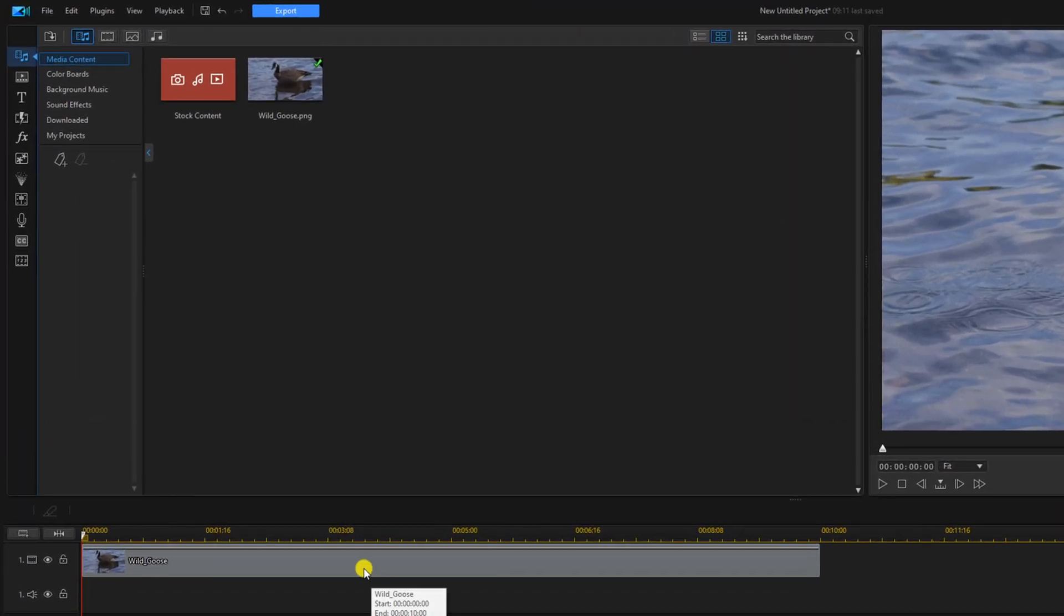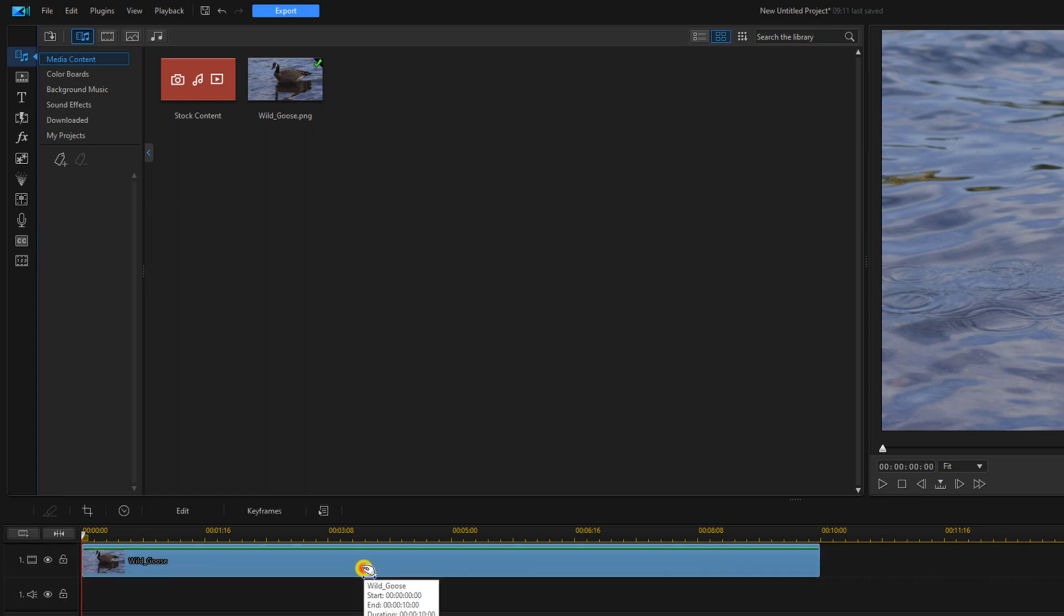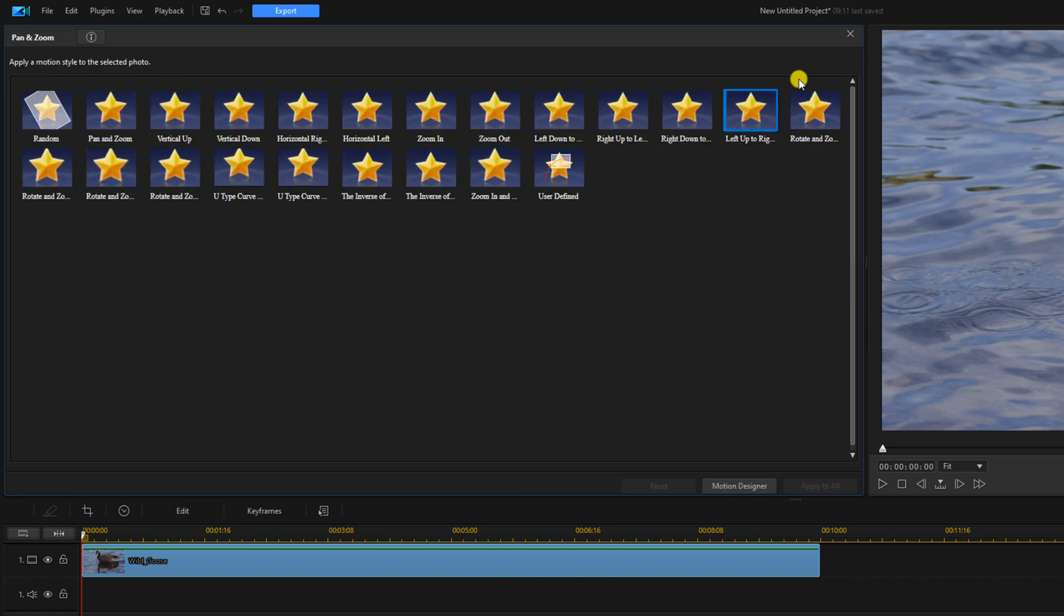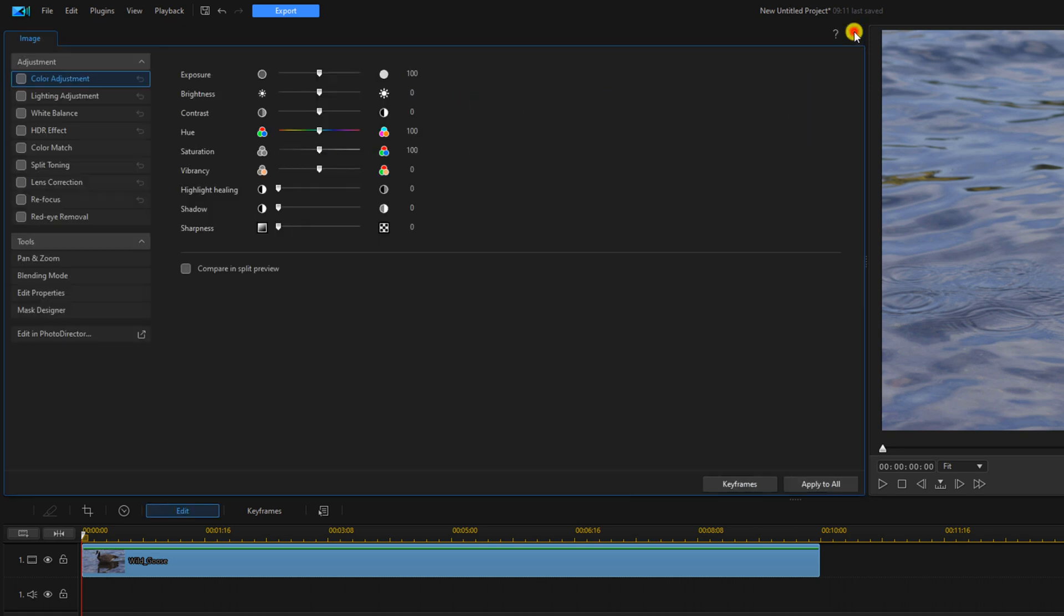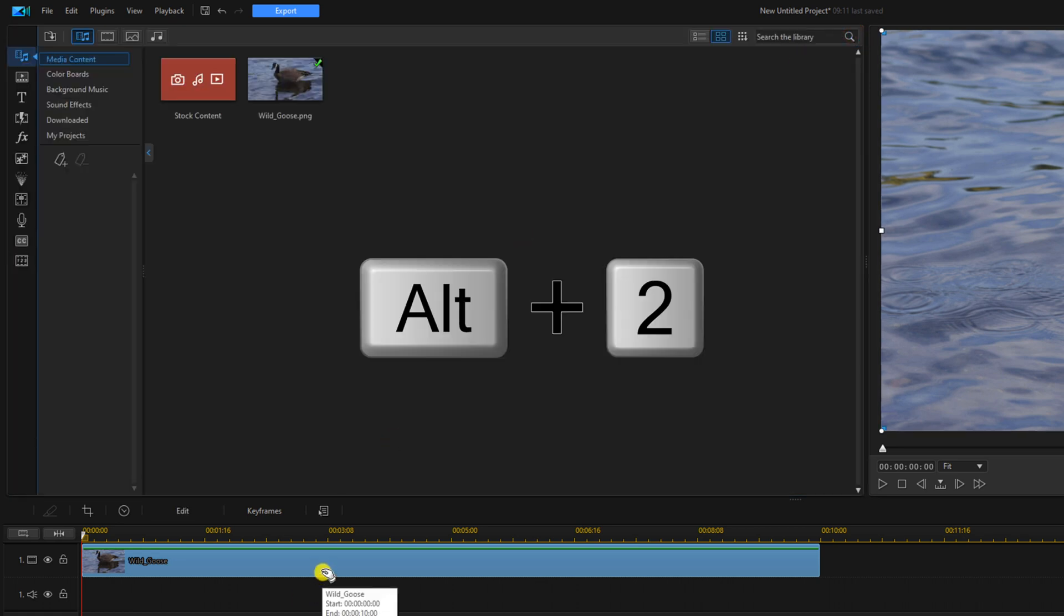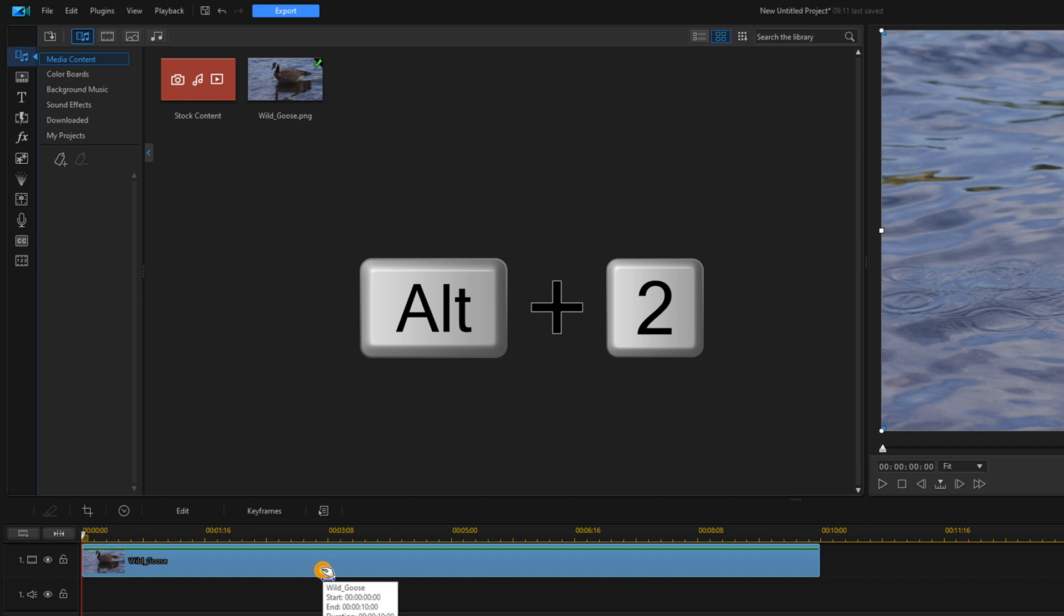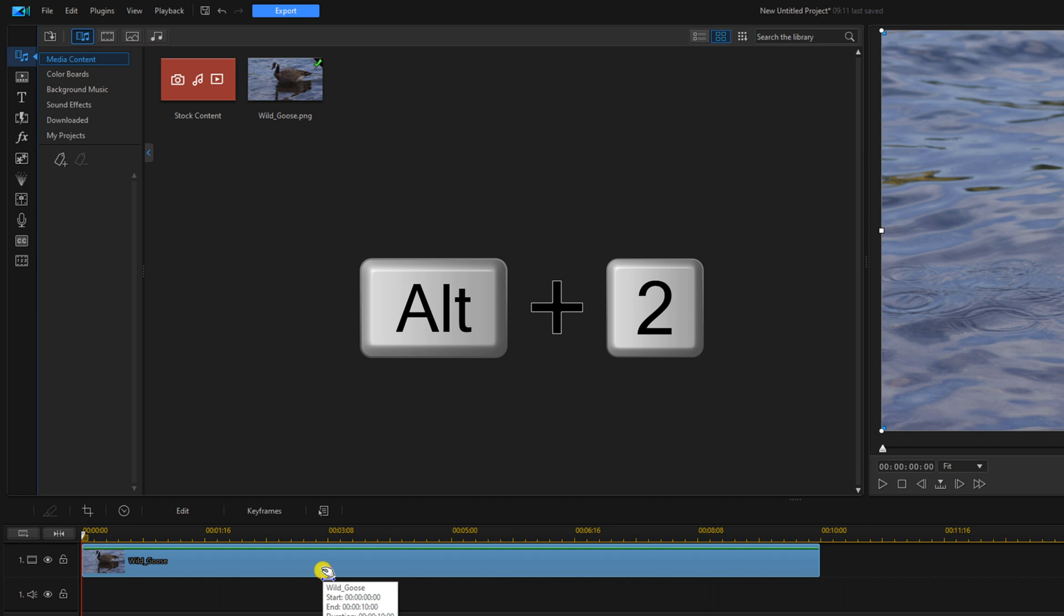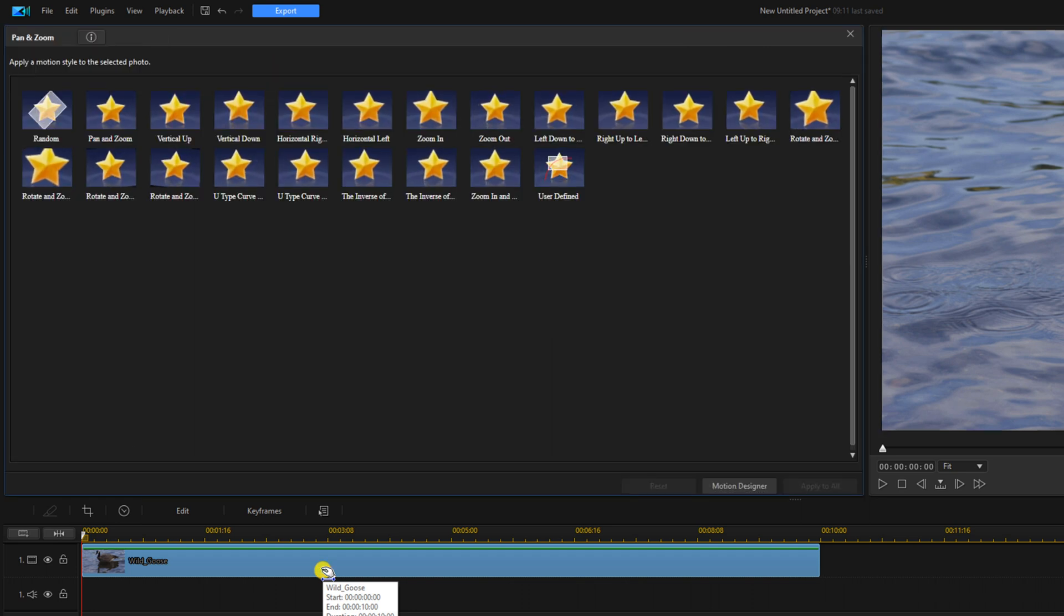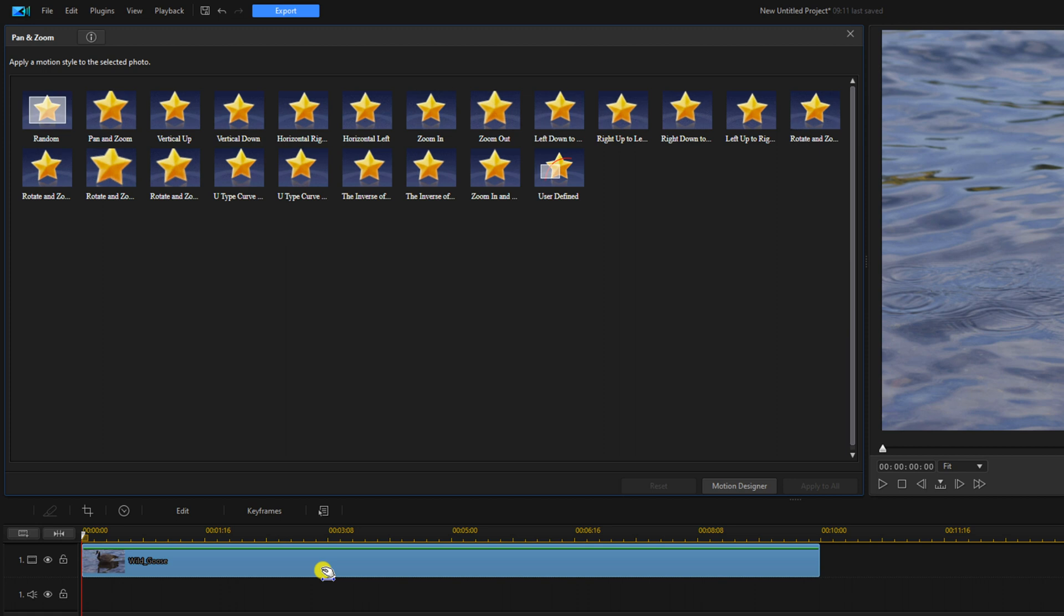If you left click on the clip you can go to edit and then you can go to pan and zoom, or you can left click on the clip and do alt 2 and it'll open up the pan and zoom tool.